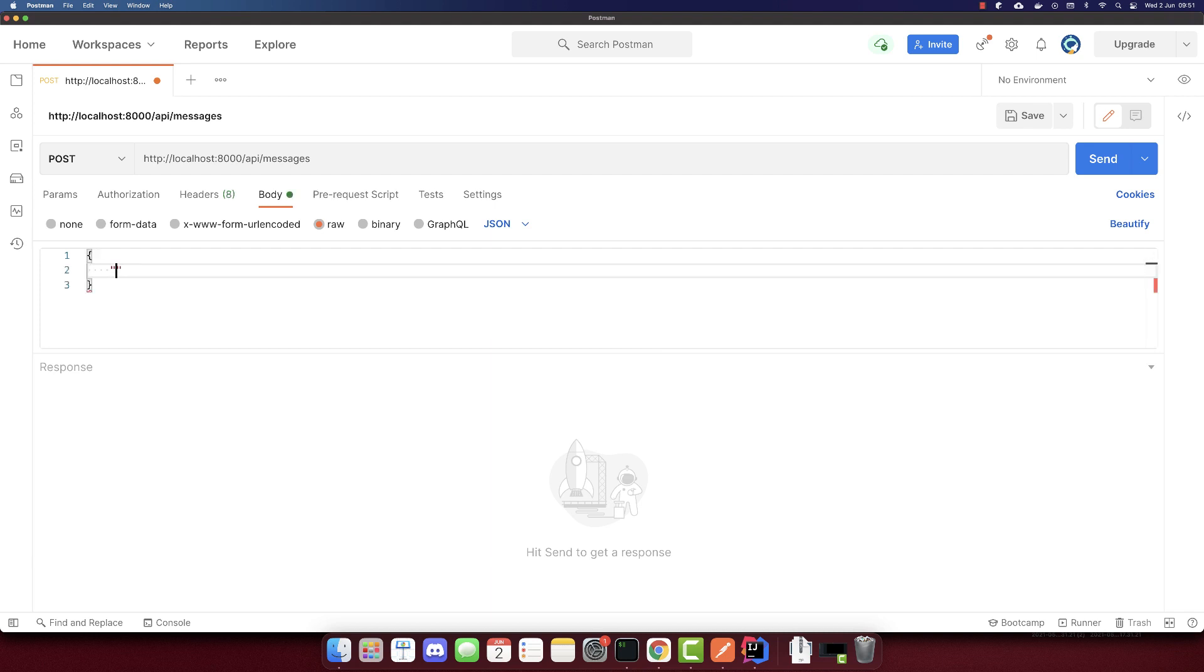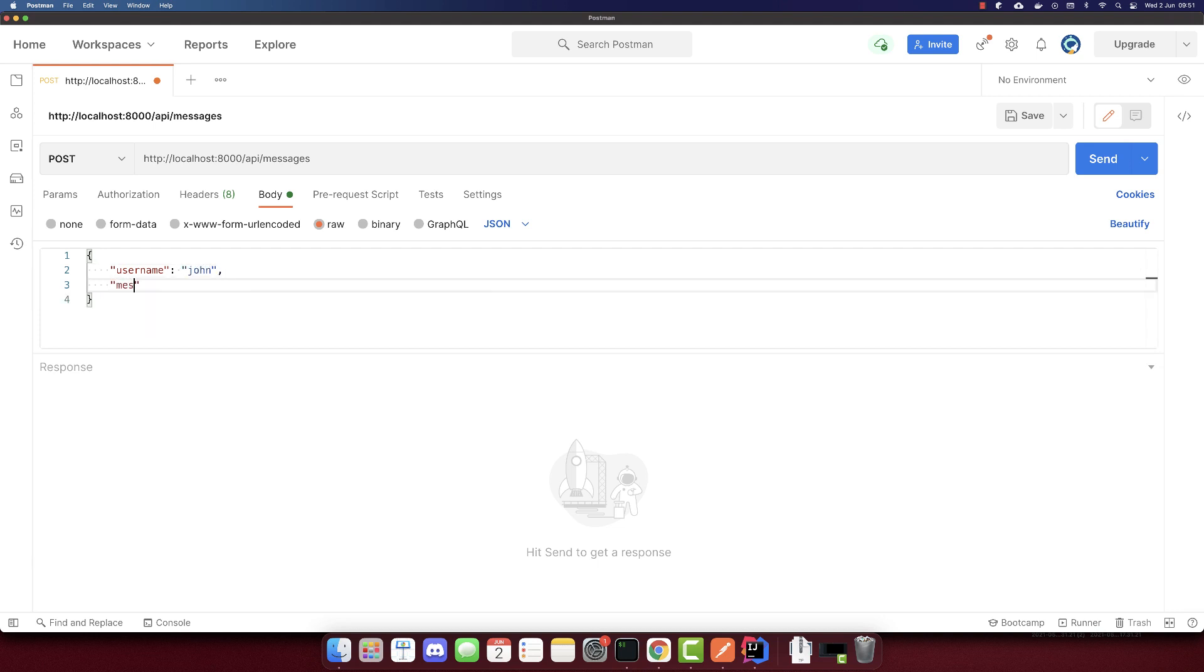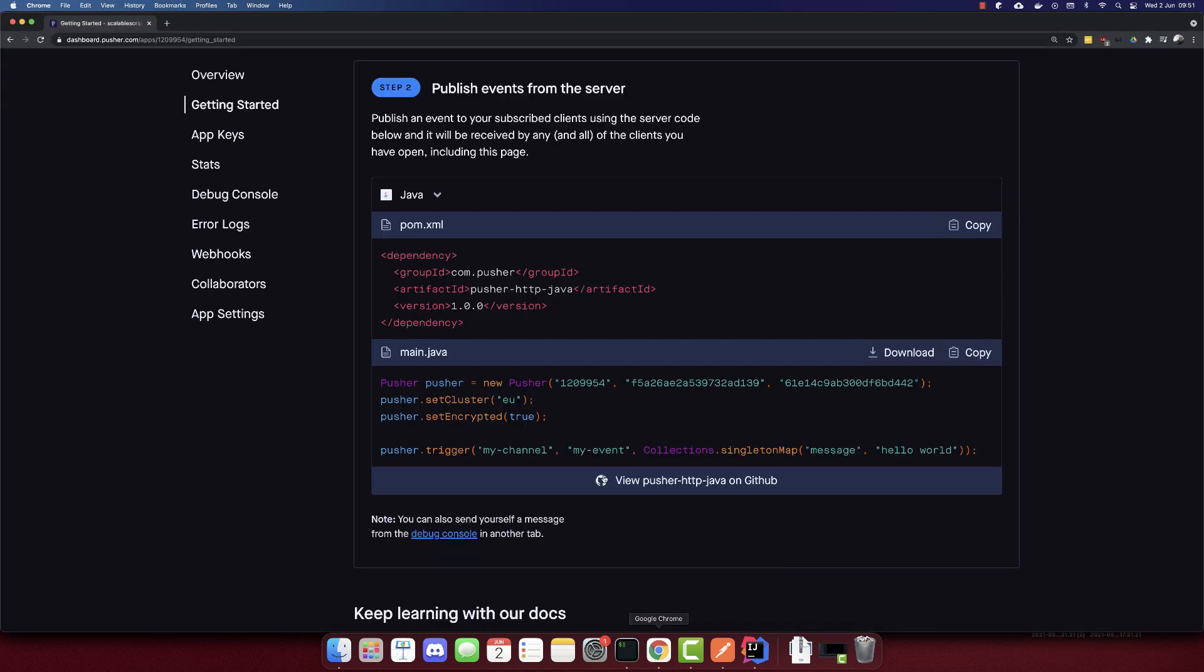And in the body, I'll send this JSON, which is a username John and the message Hi.